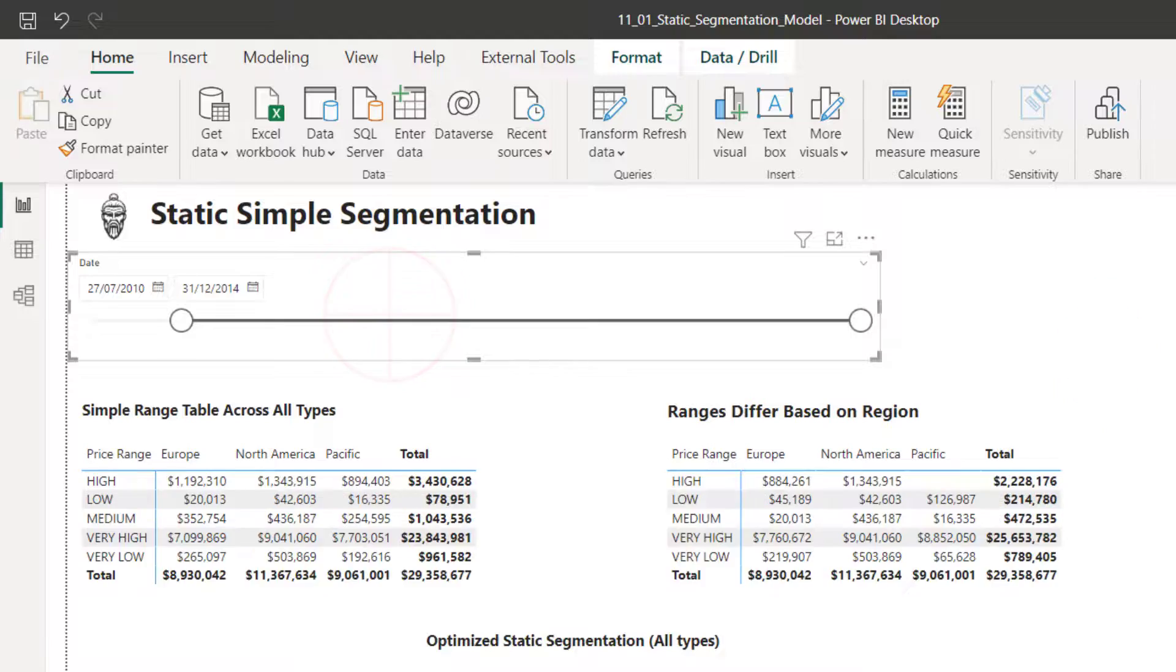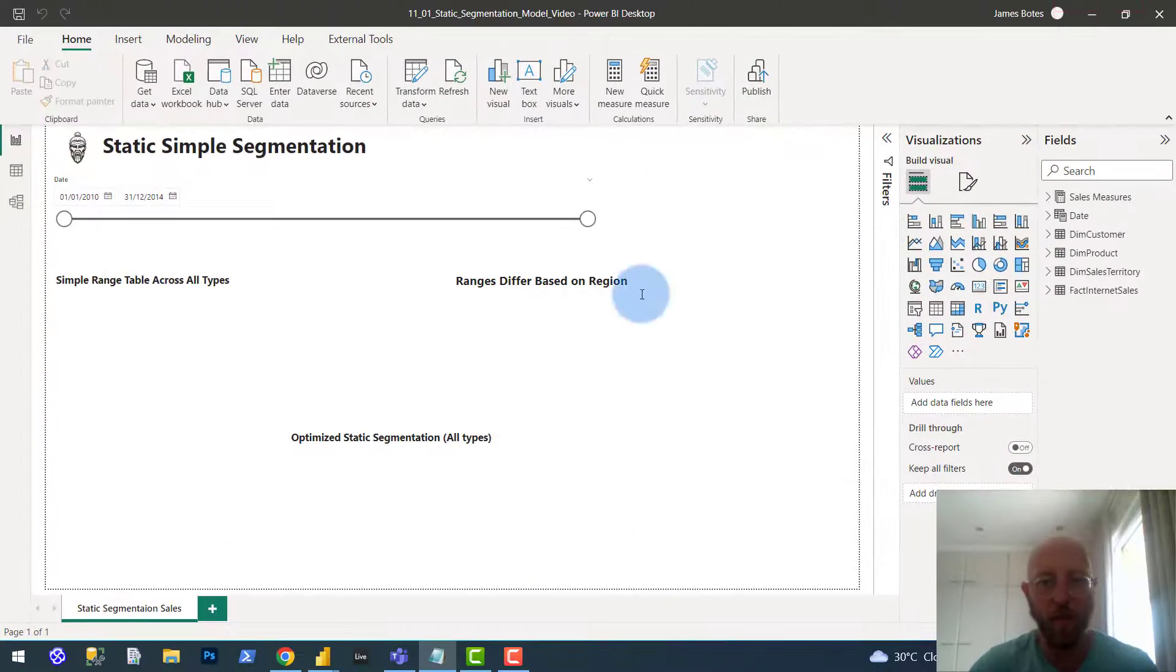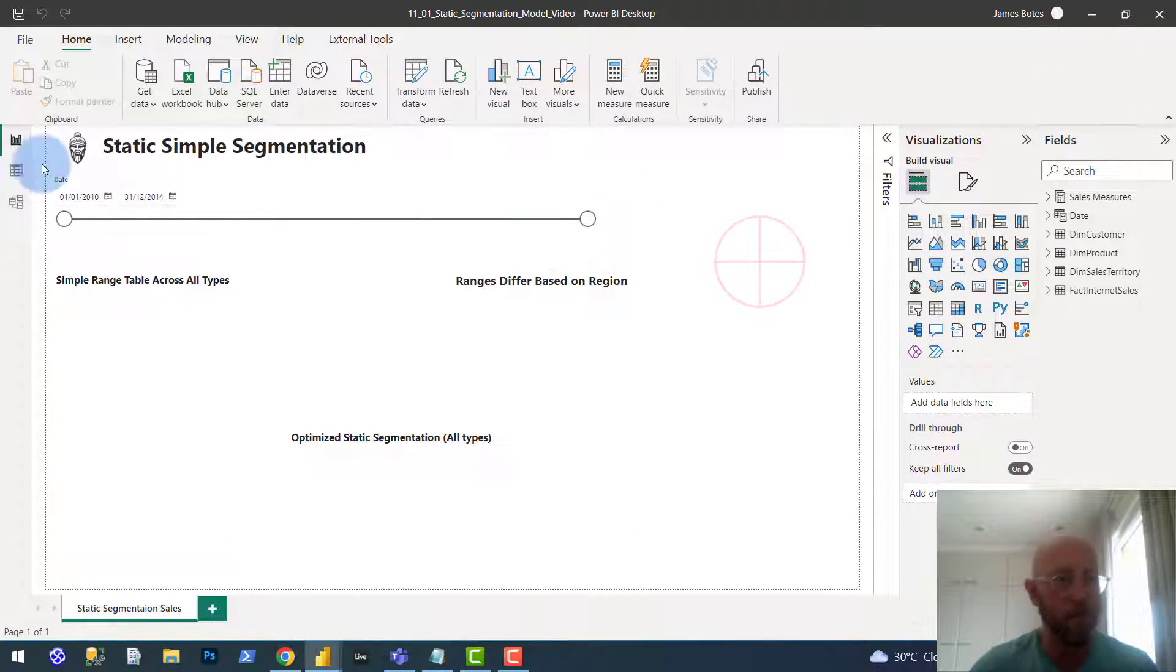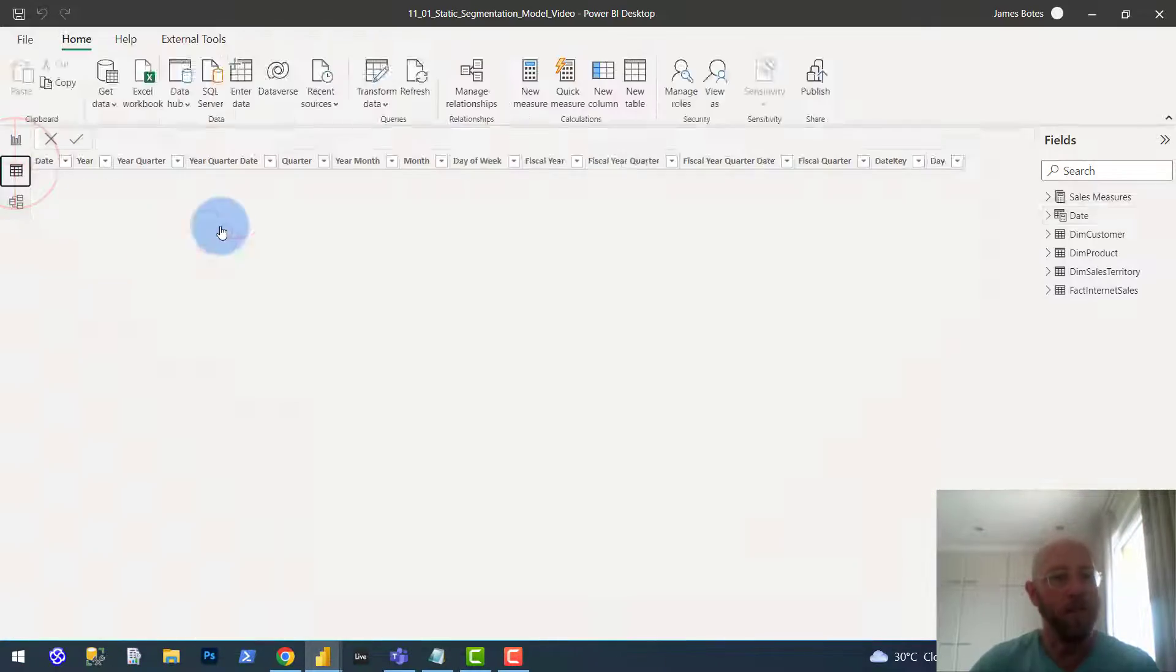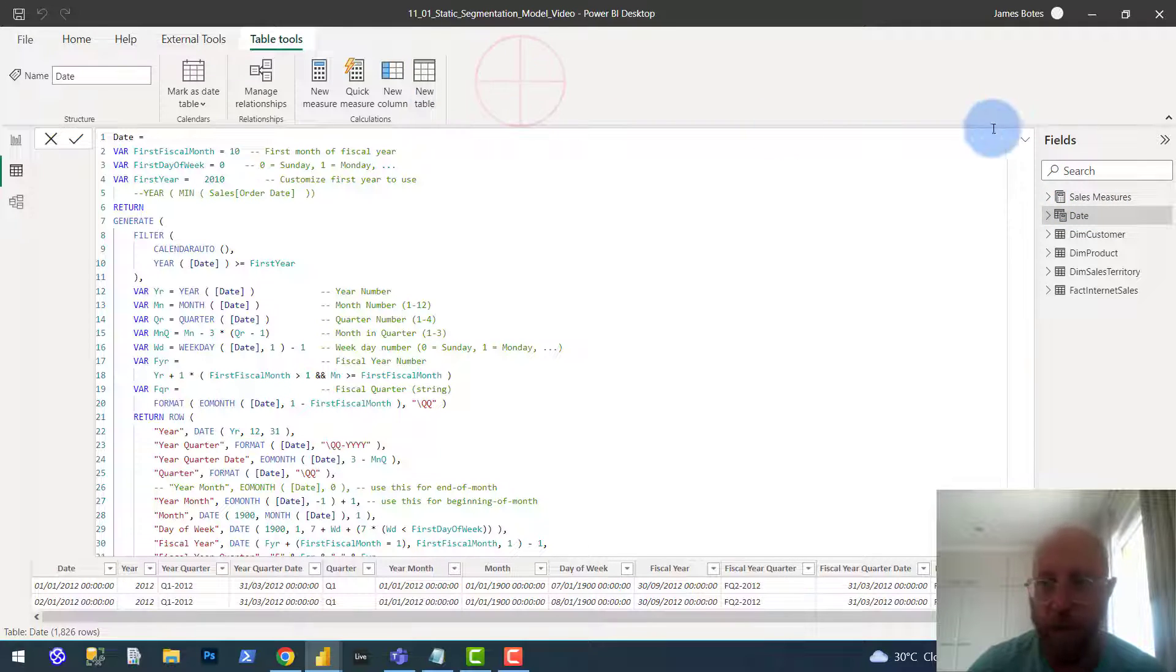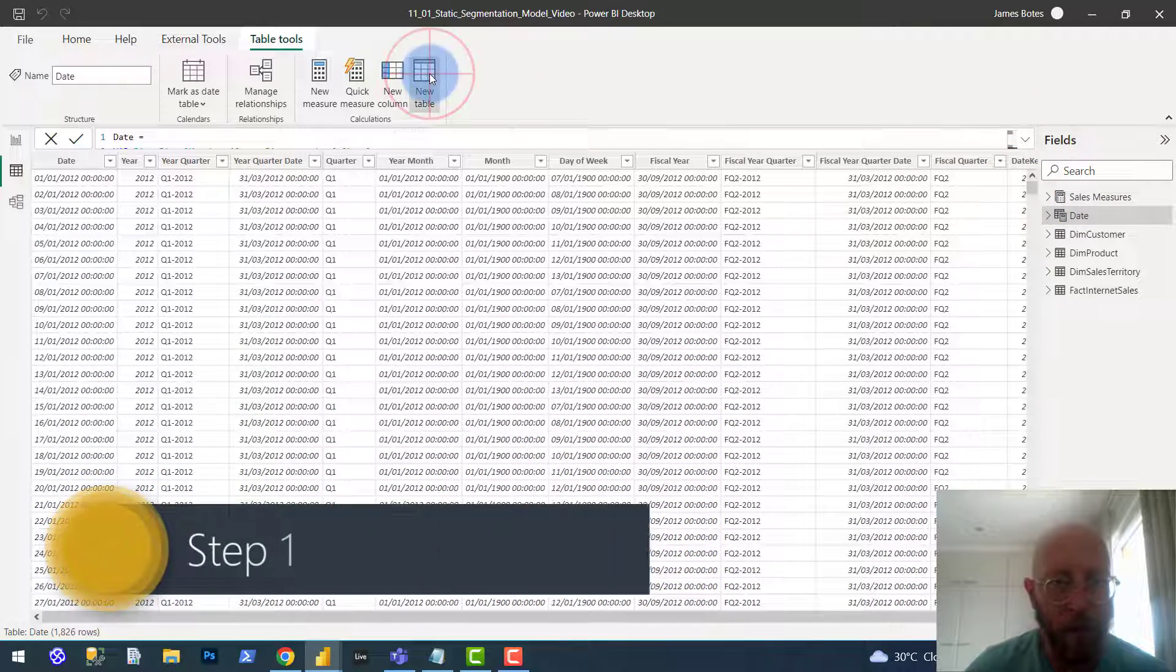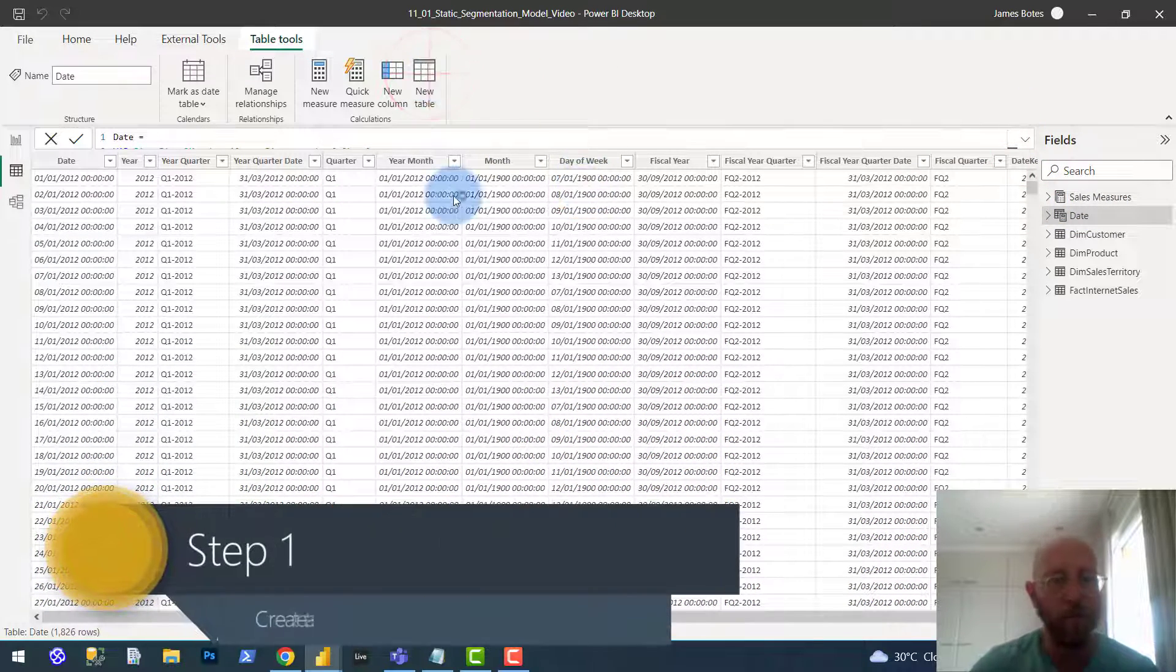How do we start that? Let's start with that immediately. First thing we're going to do is start off by creating a static table. So what we do is we say create a new table.